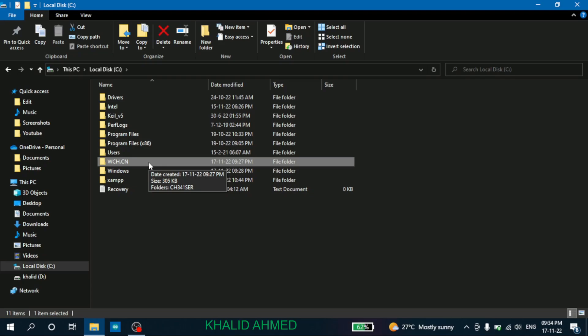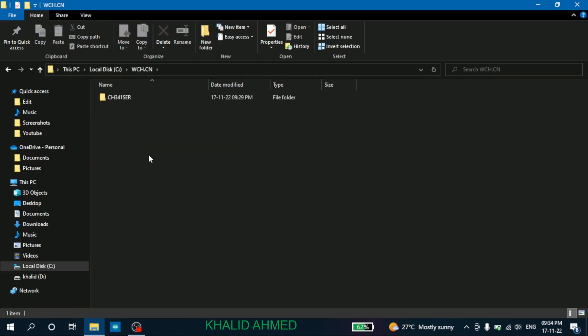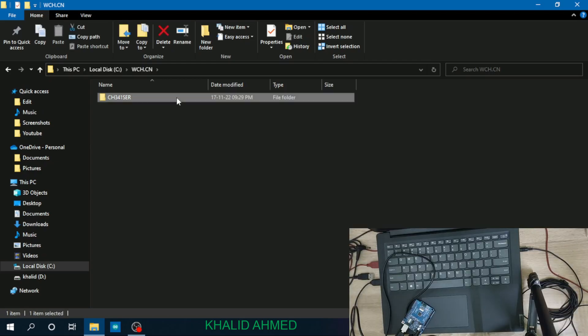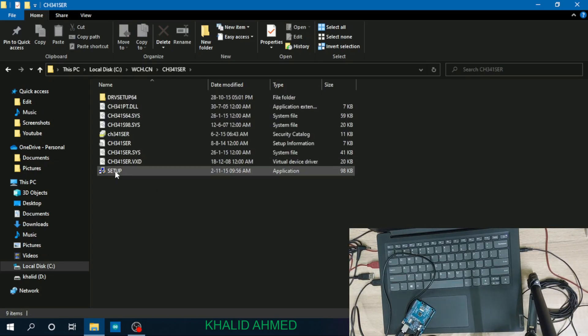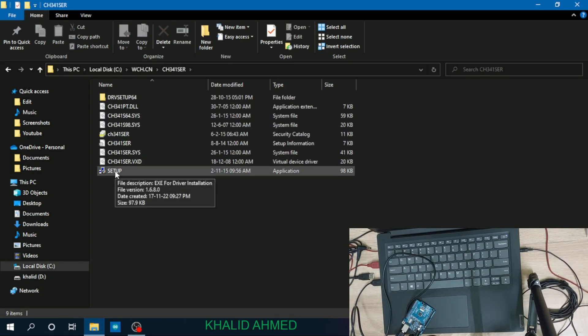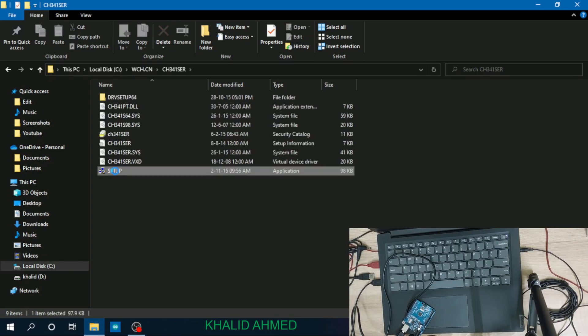You just double click on it and you'll be having CH341SER. Just open the folder and the setup option is there. So just double click on setup.